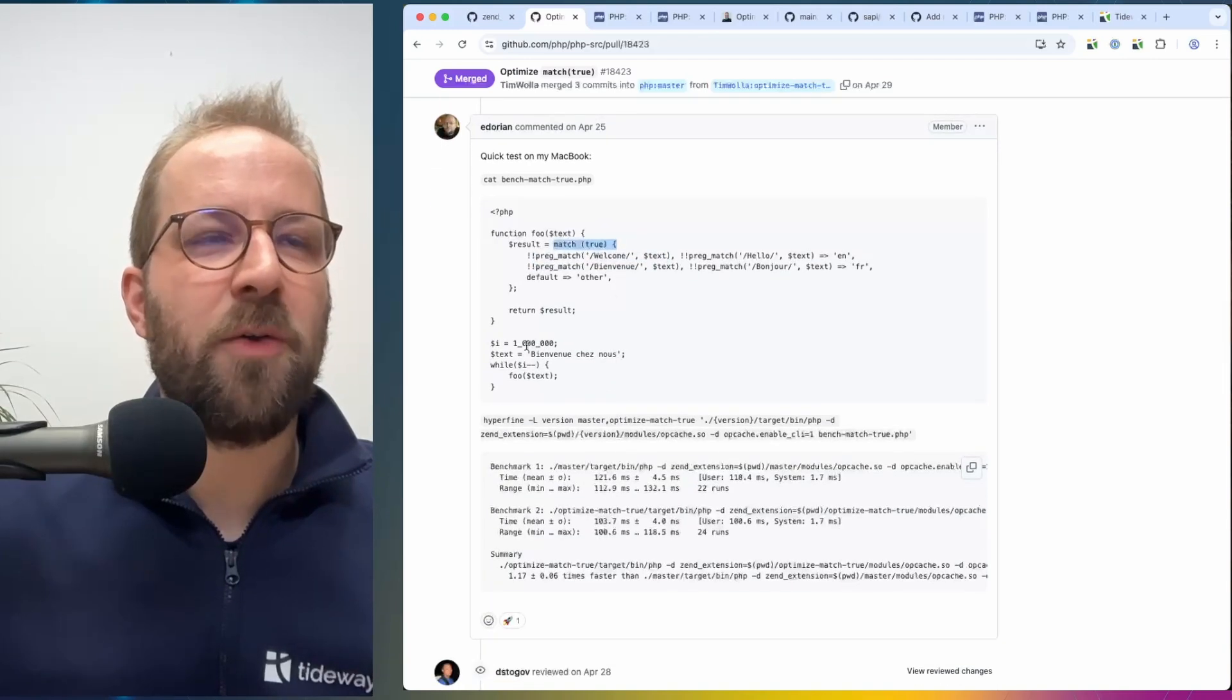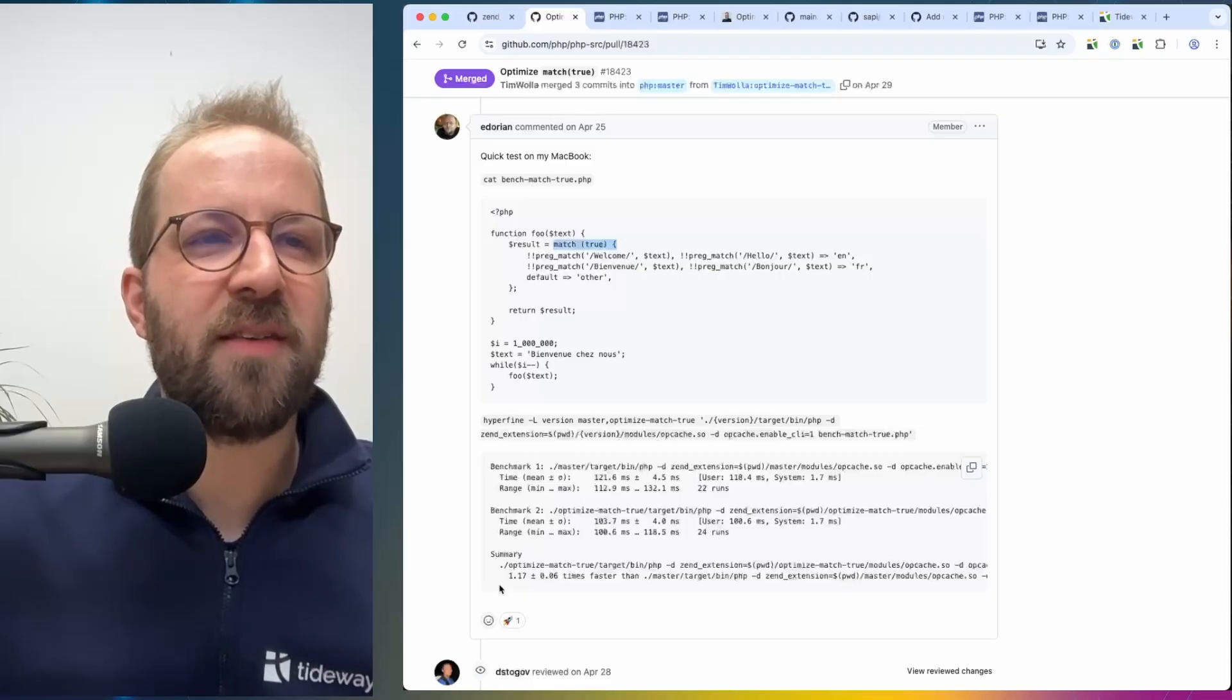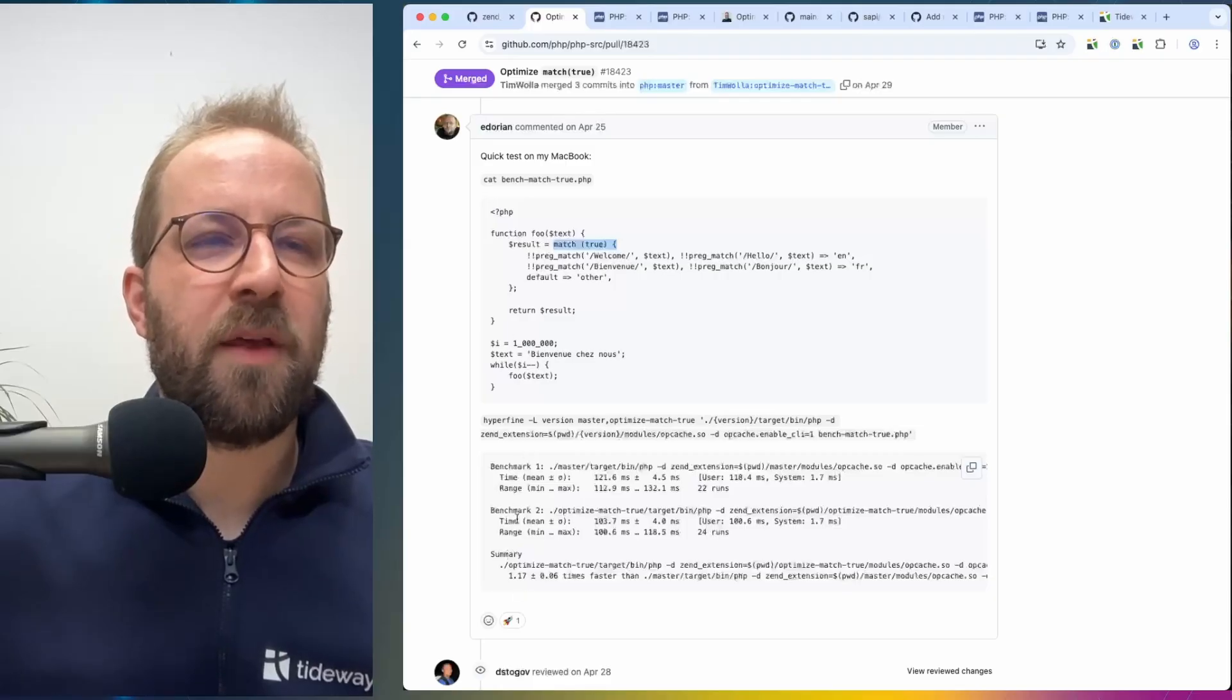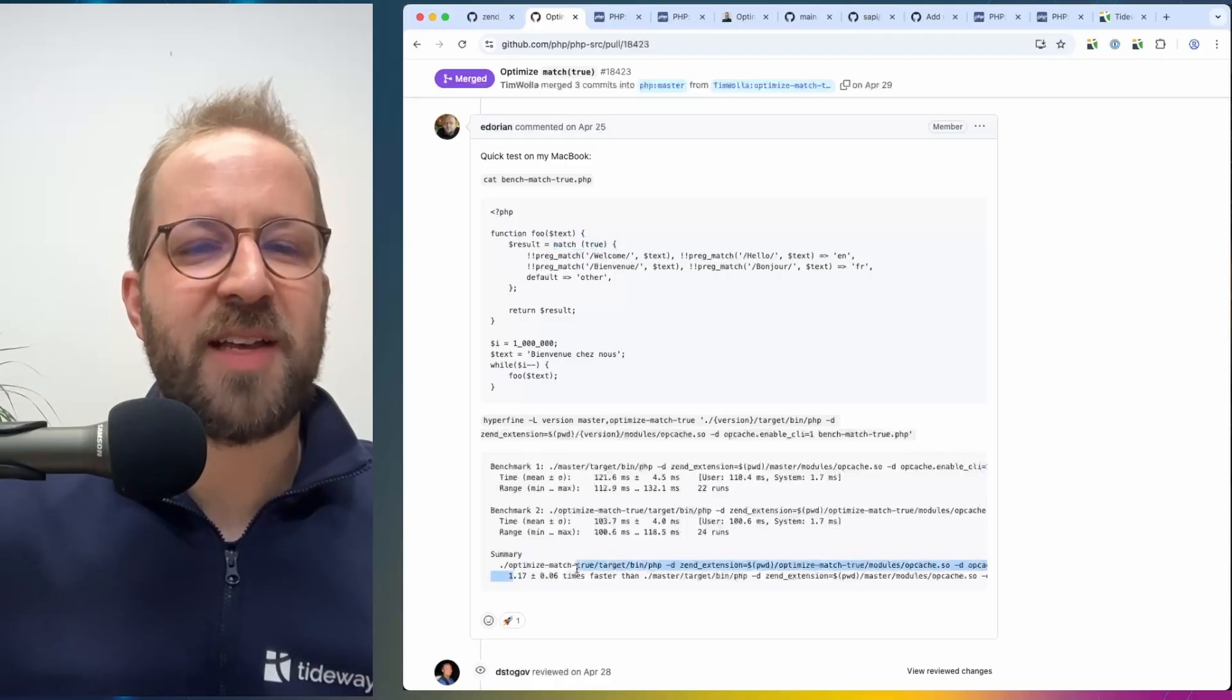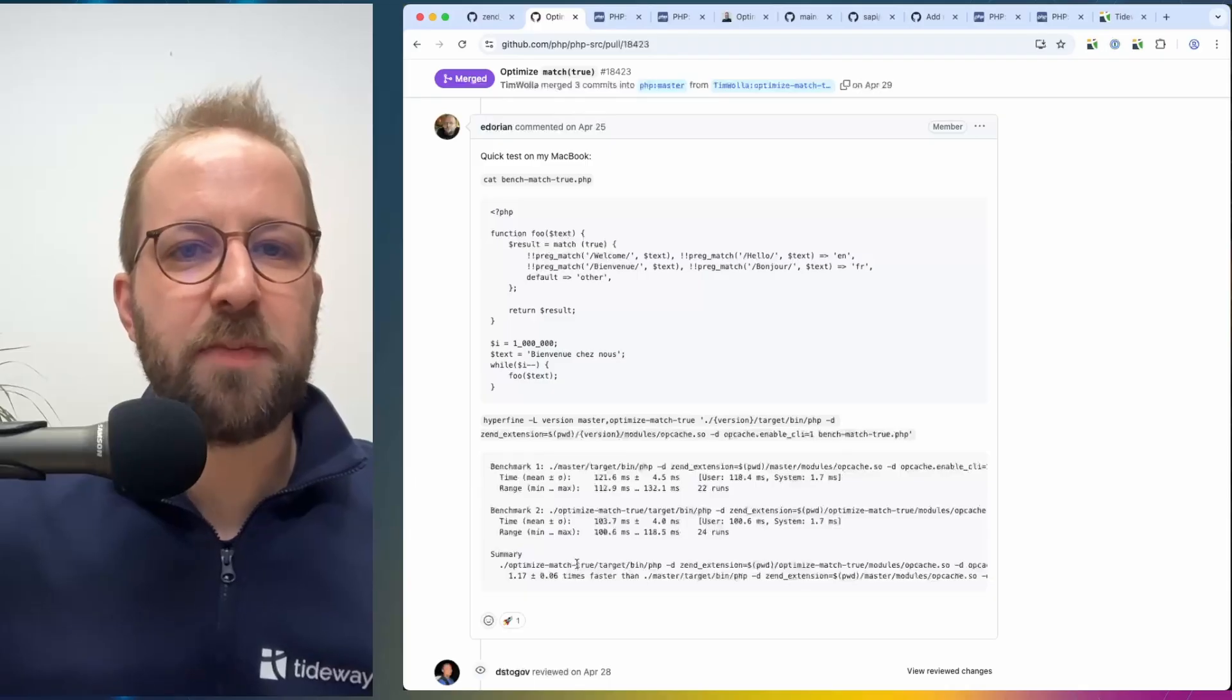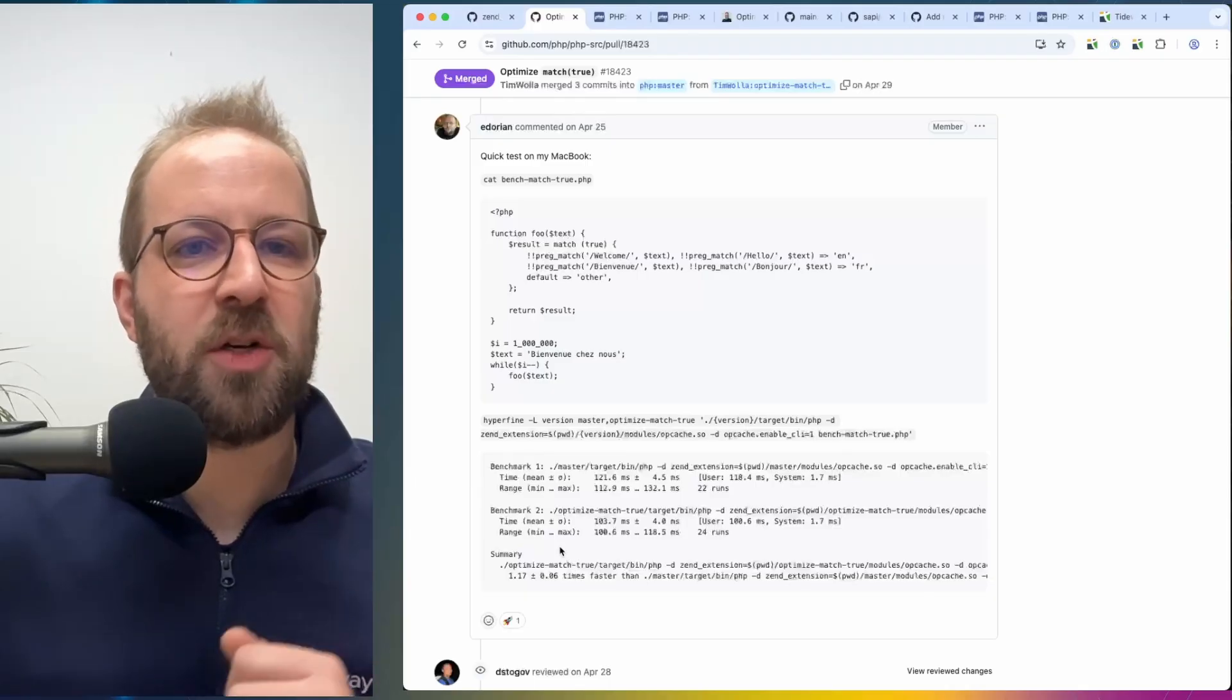And he showed that for 1 million iterations, the new code is 20% faster, just by having a more optimized match construct.